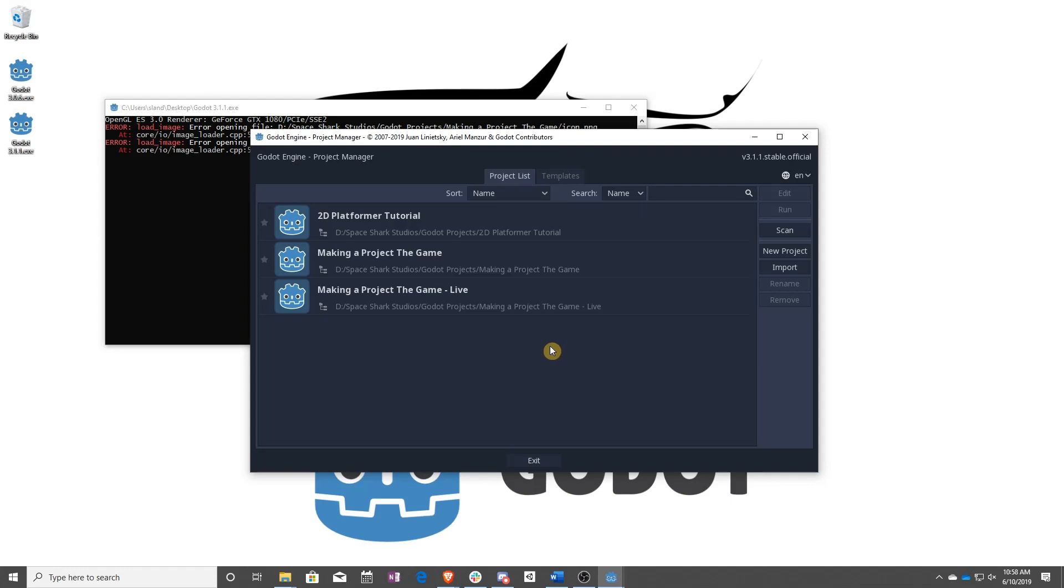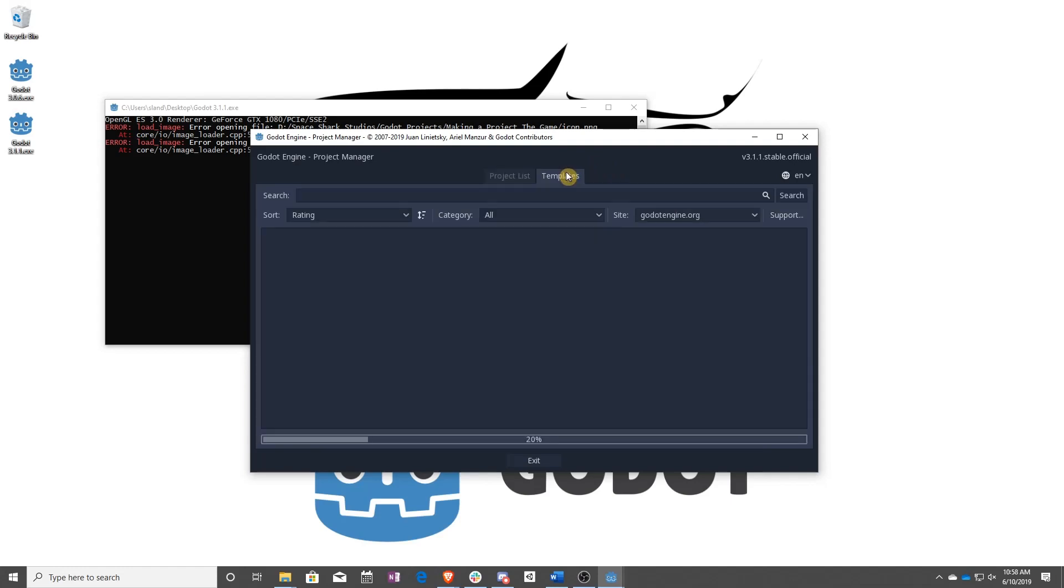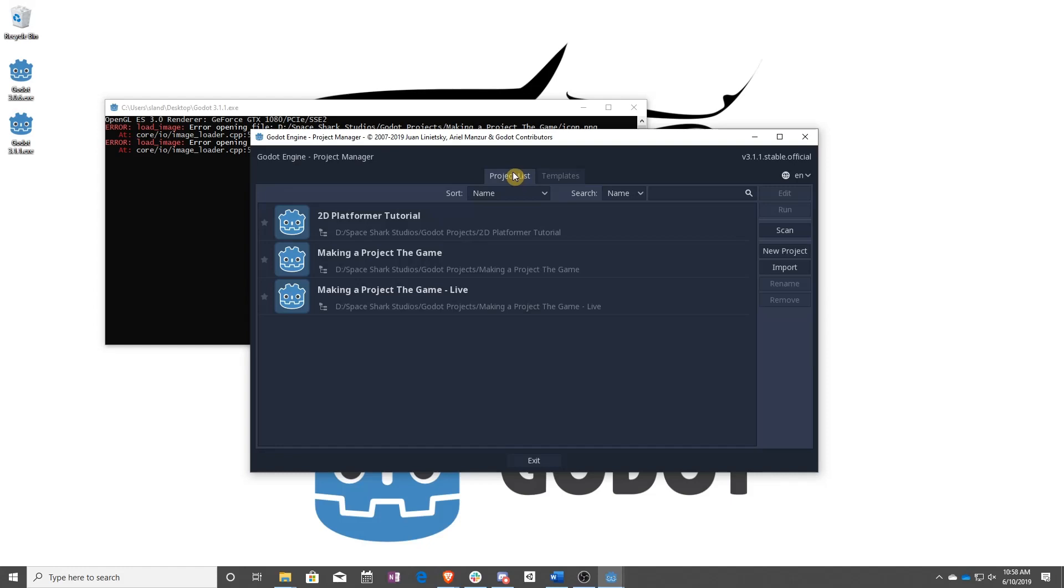In the next lesson, we're going to teach you how to either use a template or create your first game, and then moving on from there, how to add things to your game.